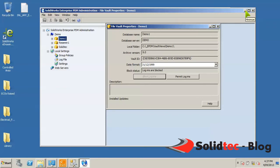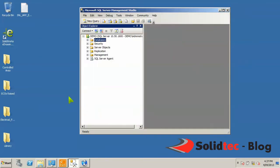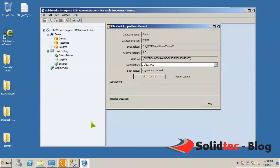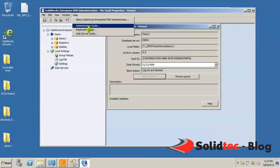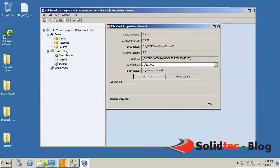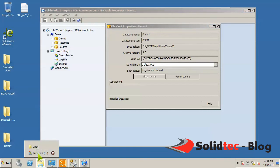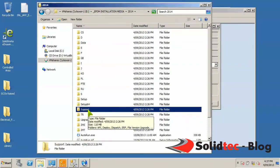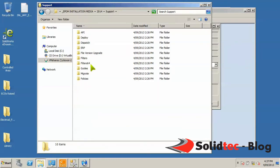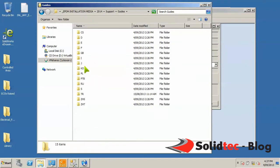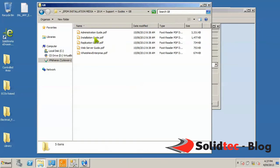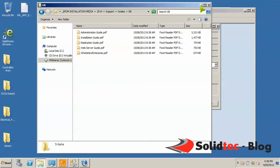The other thing that I'd like to point out is as an administrator of Enterprise PDM, it is expected of you to have familiarized yourself with the installation manual as well as the administration guide. The administration guide can be accessed from the admin tool as well. If you go under help, you have the admin, replication, and web server guides. But the installation guide is found on your media disk. If you browse to that location, you have a support folder, and if you go into there, you've got a guides folder. The steps I'm going through here is an overview of the same information that you can find in the installation guide.